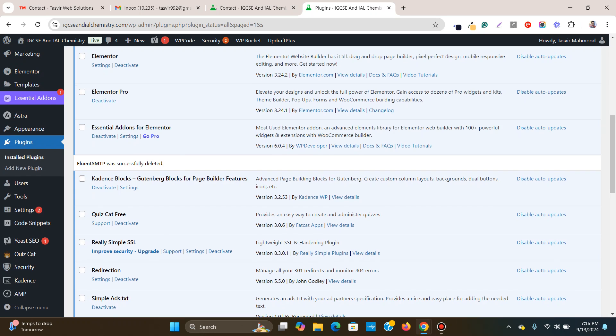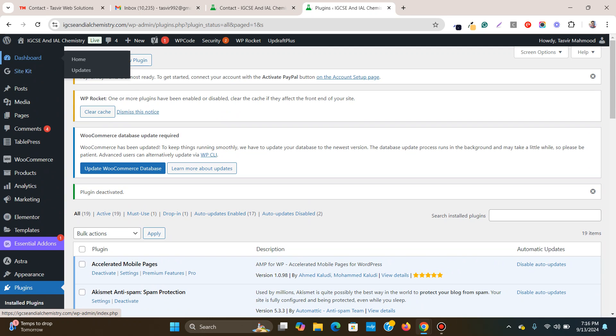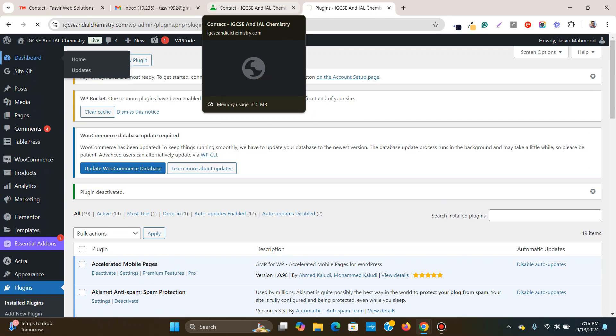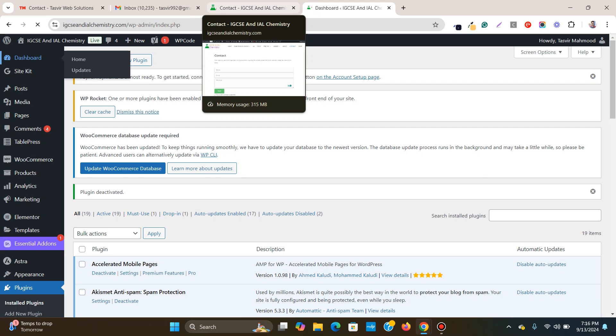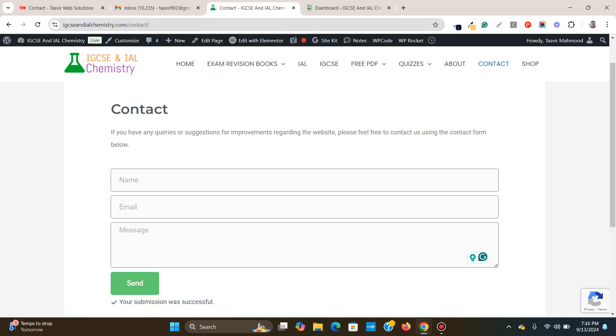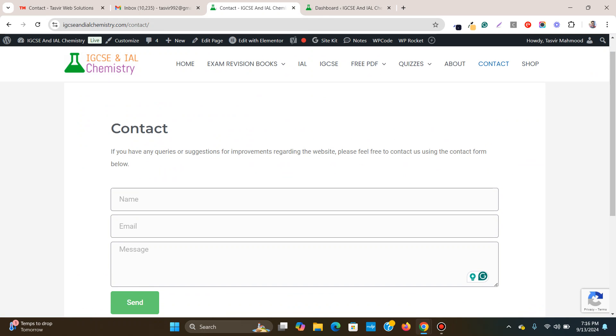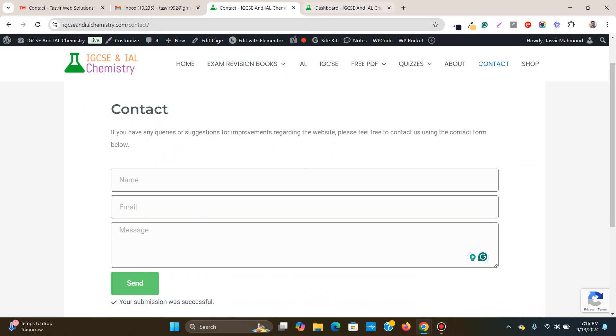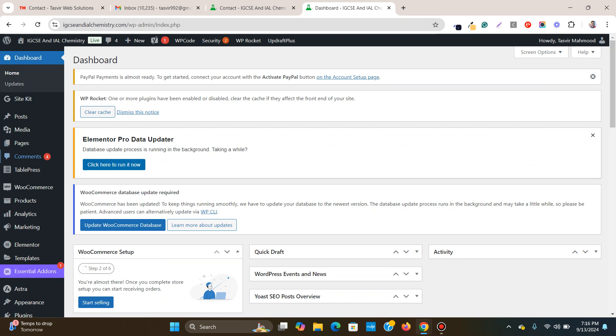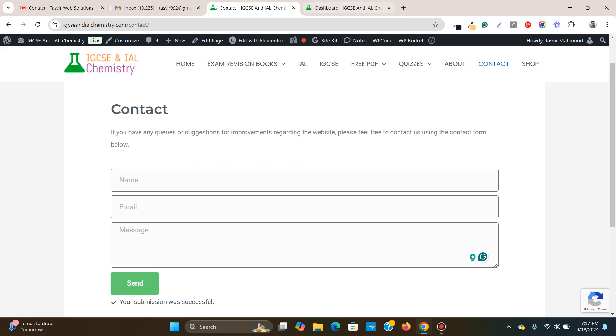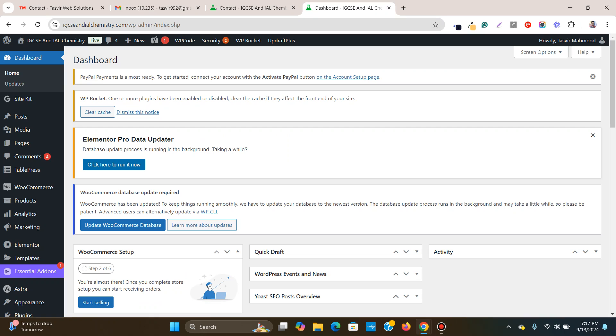So this is the backend of the website of this form over here. This is the backend of the website and what I'm going to do, I'm going to install and use SMTP plugin to solve this issue of this form not sending out the email to me. So SMTP stands for simple mail transfer protocols, but I'm not going to go to the technical details of how this plugin works.